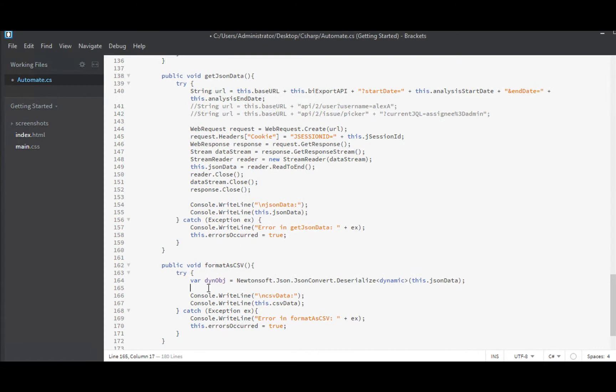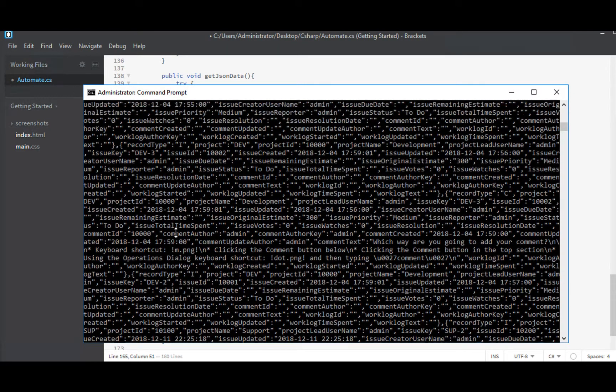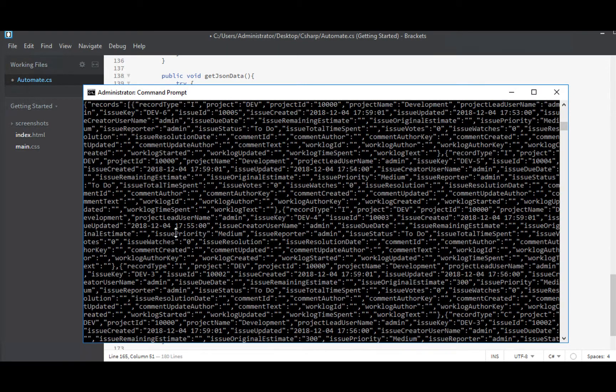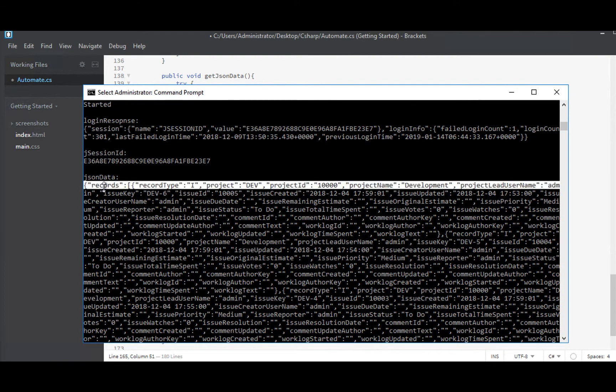We want to get that records object out. We'll do that. We'll put it into a string called records. And that will be our dynamic object. And we want that records. That was at the top of it. That is right here. Get me the value that is assigned to this records key.